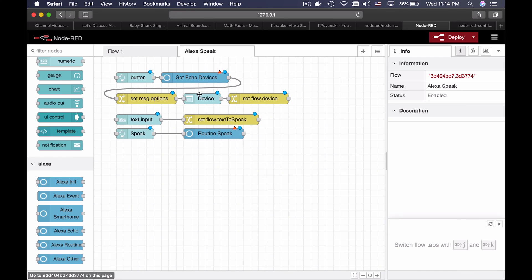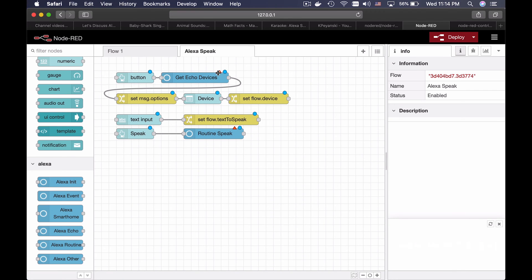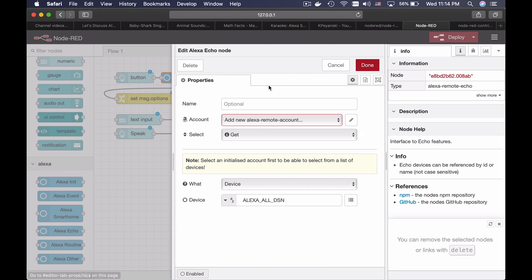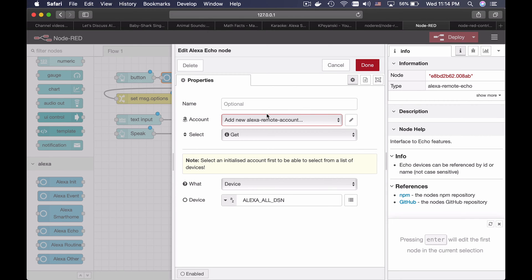And this is my imported flow. As you can see, some of the nodes have a red triangle in the upper right corner. This means that they have to be configured in order to successfully deploy them. I will have to add my Amazon account here.